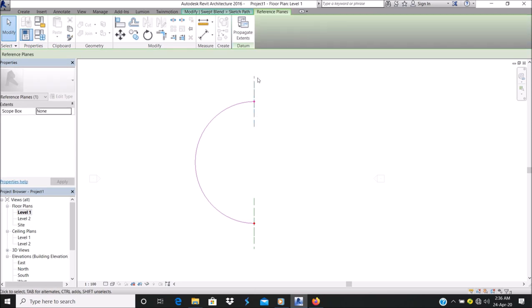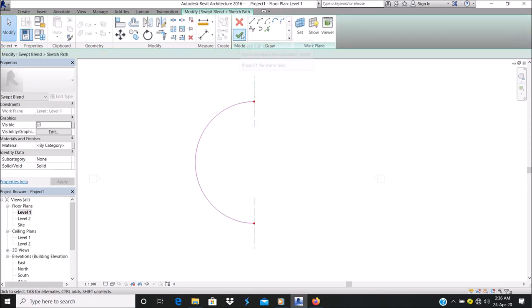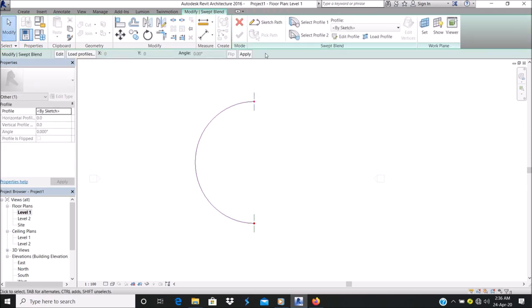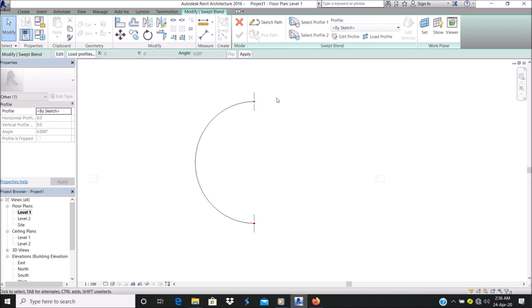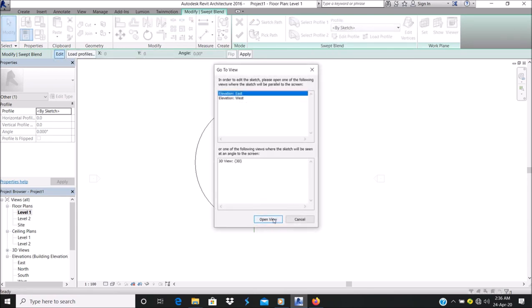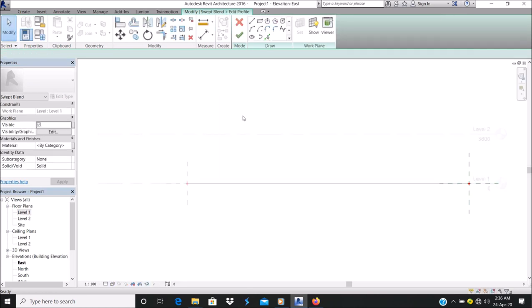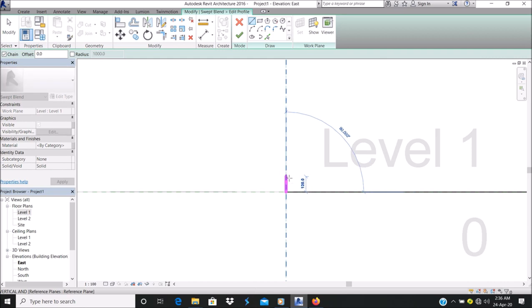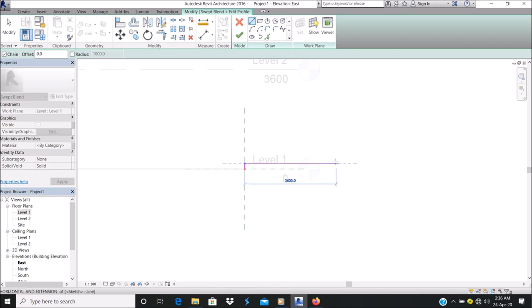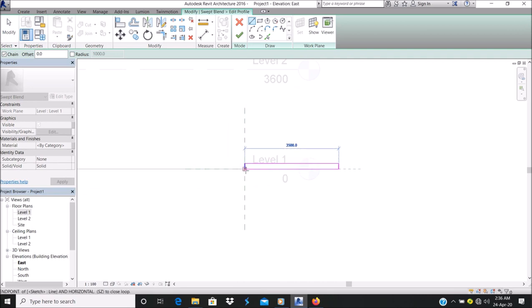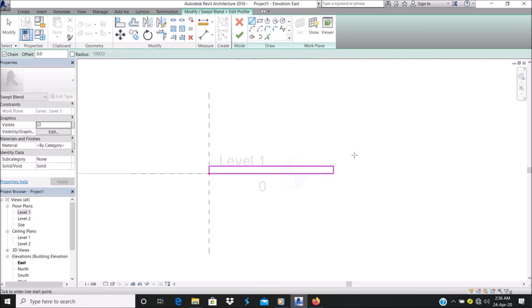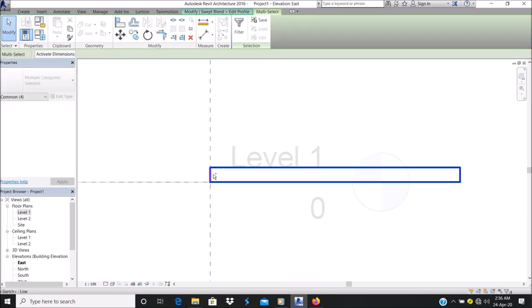I can click this and finish. Let's edit profile one. This is our profile one. Let's assume I want to create a ramp. Let's make a ramp like 200 mm thick, and three meters, and 3.5 meters wide.